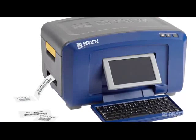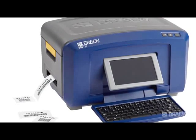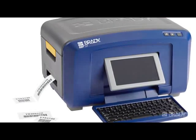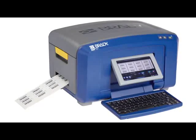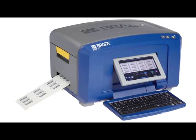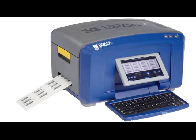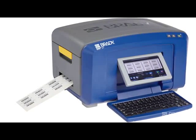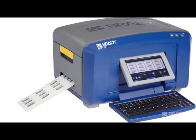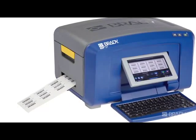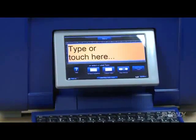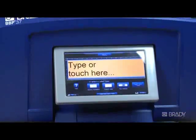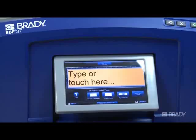Serialization lets you create labels that contain number or letter sequences that print as multiple labels. A serialization or sequence can be added to custom labels or used within general templates. In this video, we'll use a custom label with a text serialization on it.